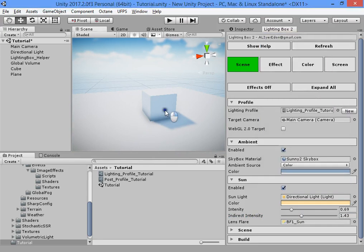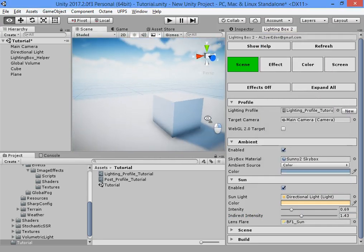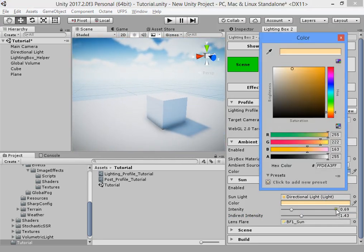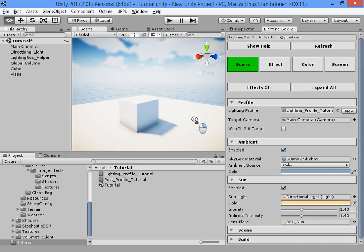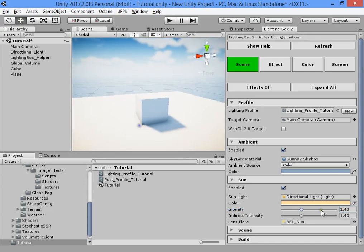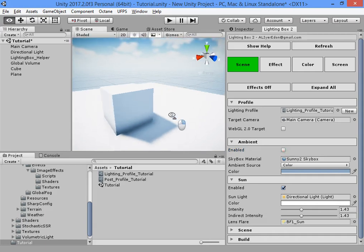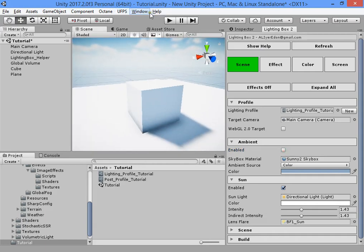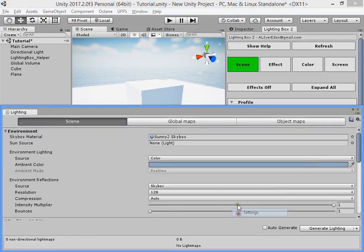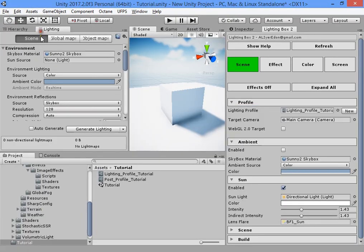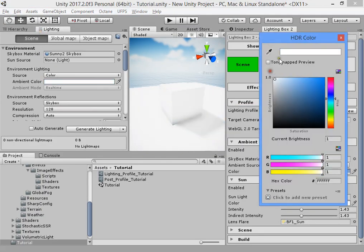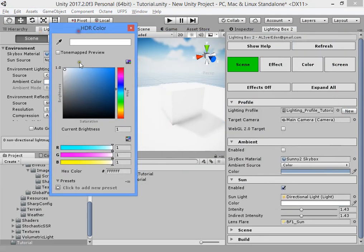Here you can customize the sun color. This is the afternoon color style. This option lets you customize your light setting manually.